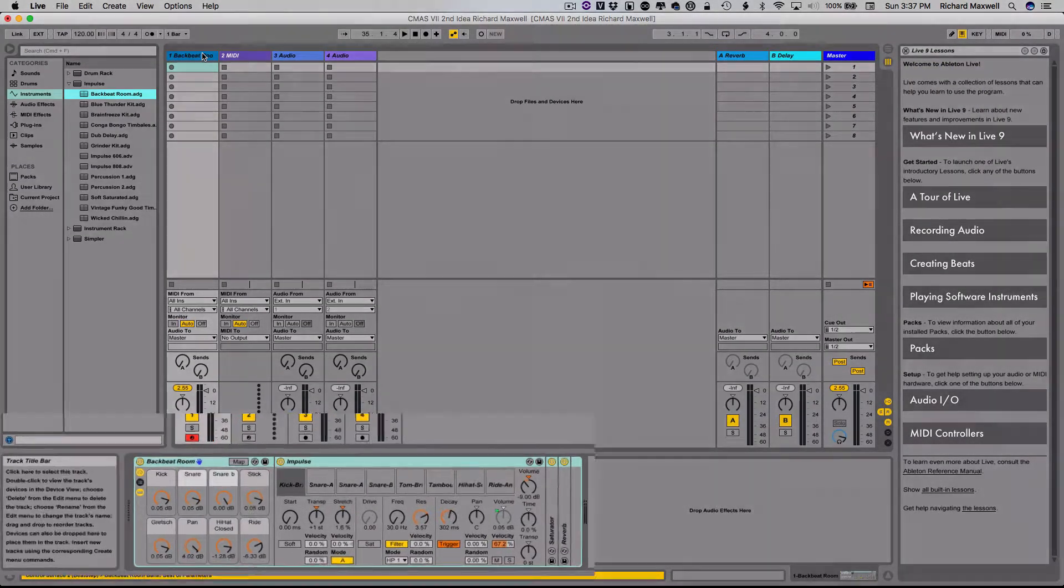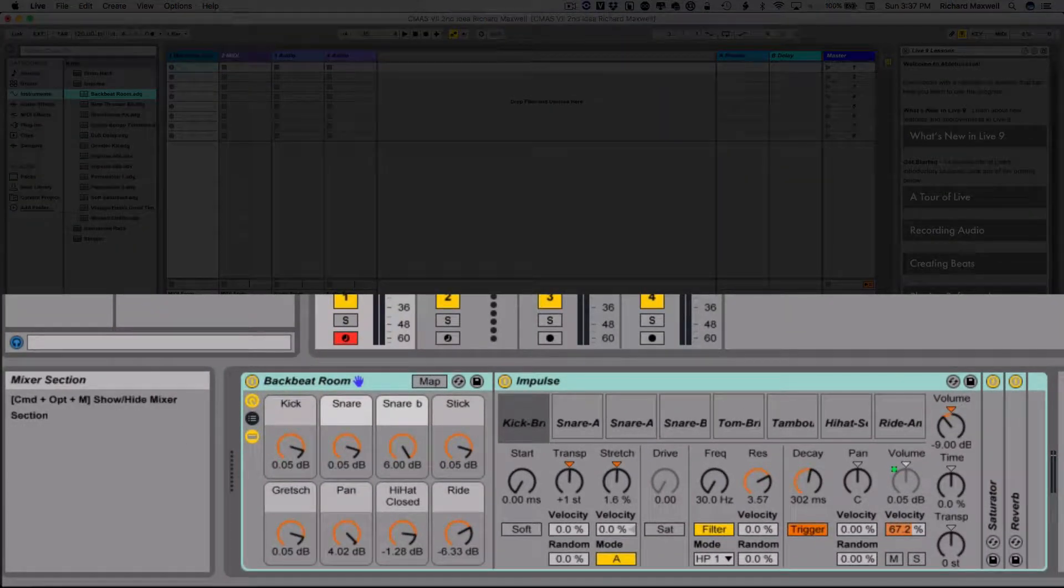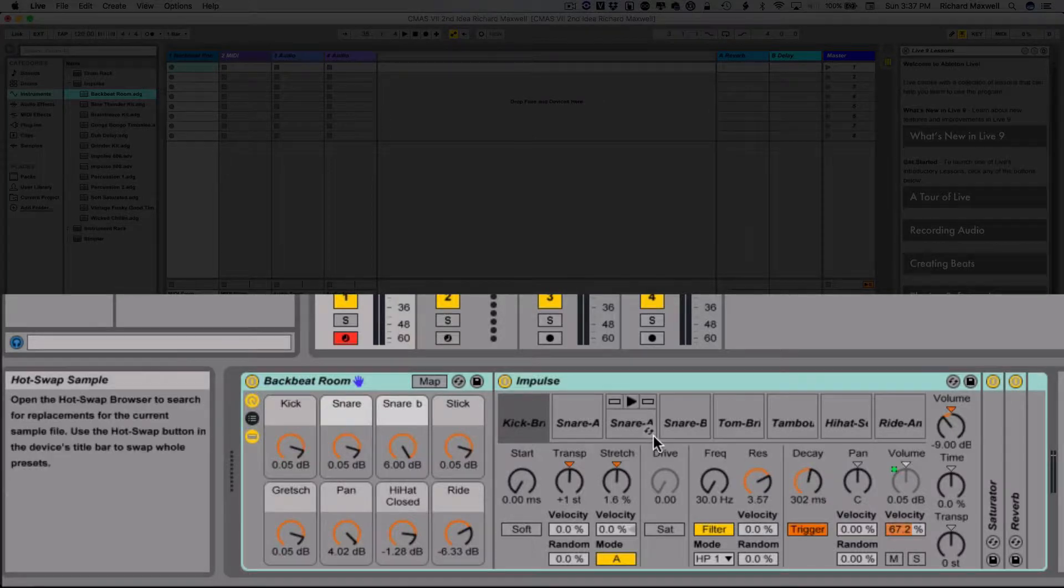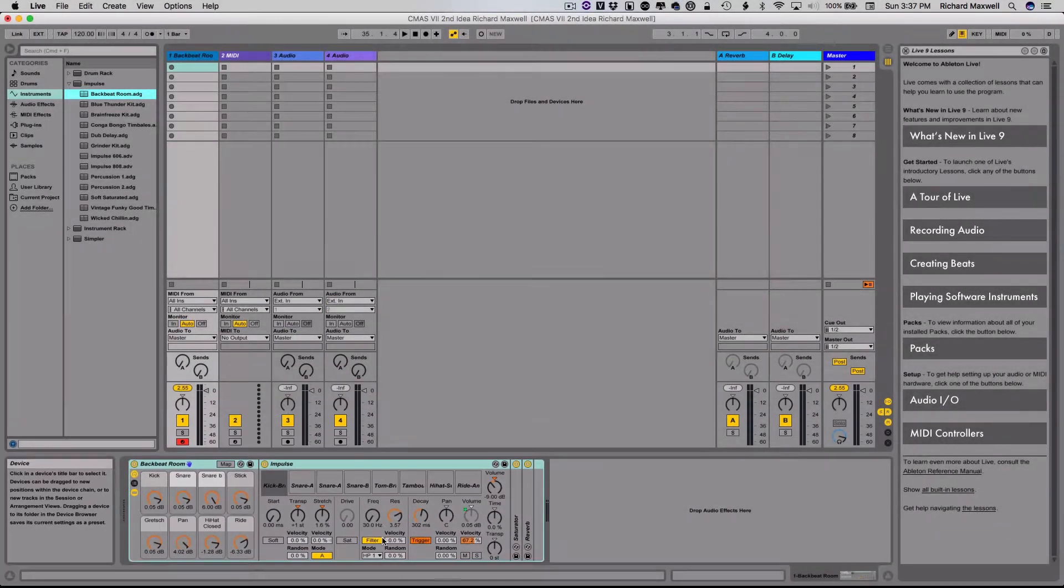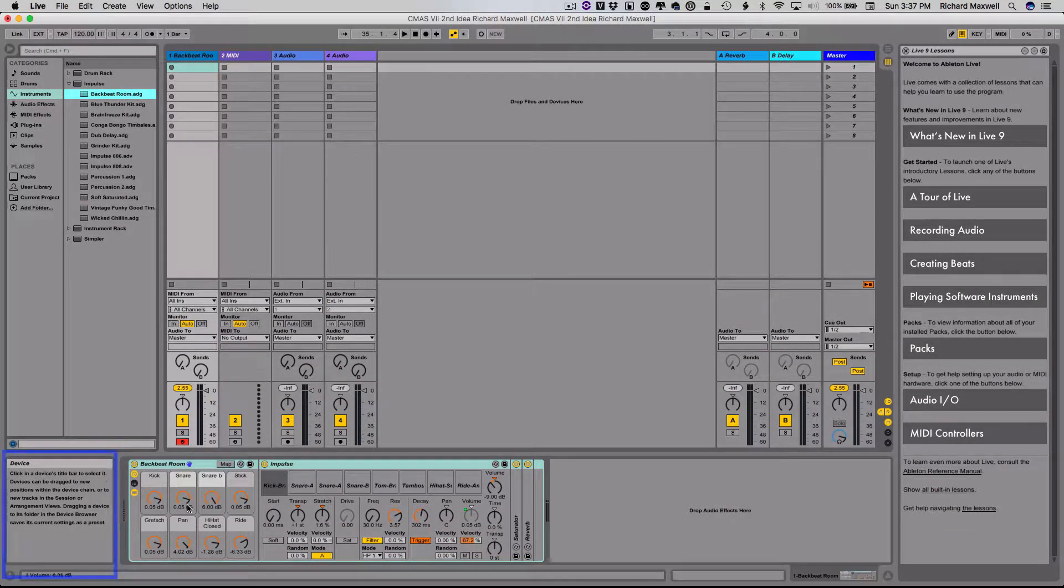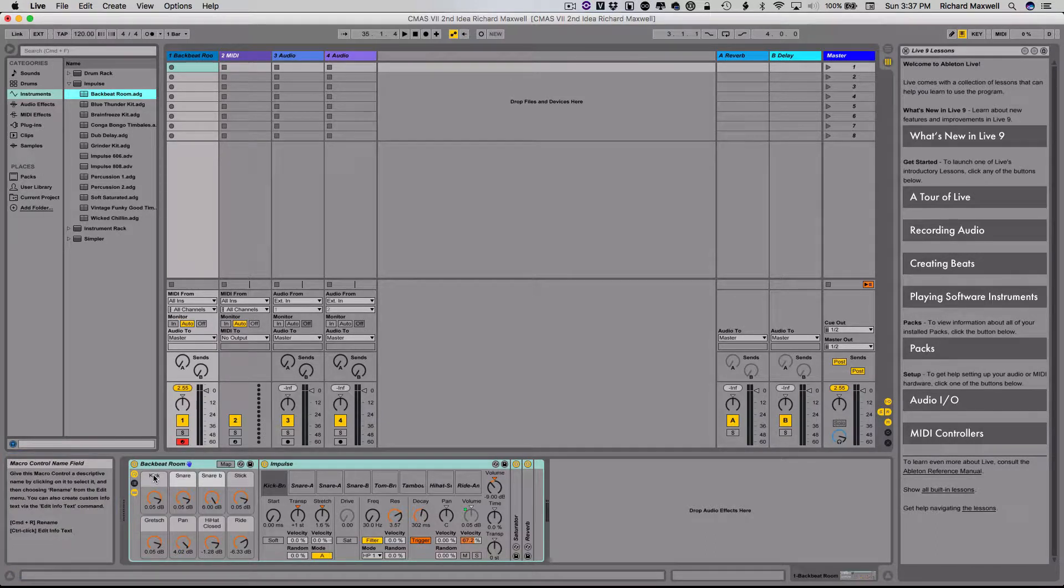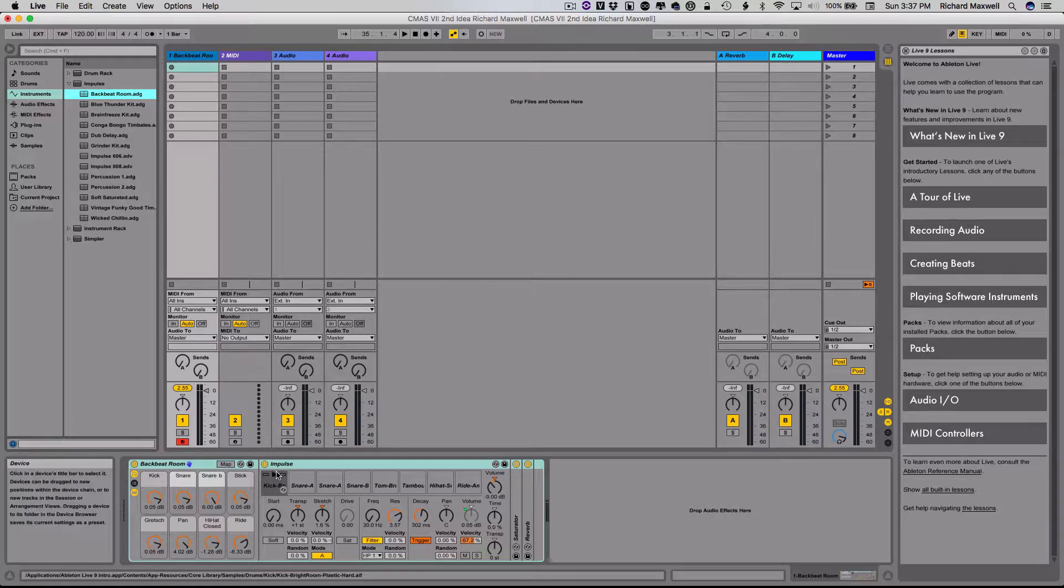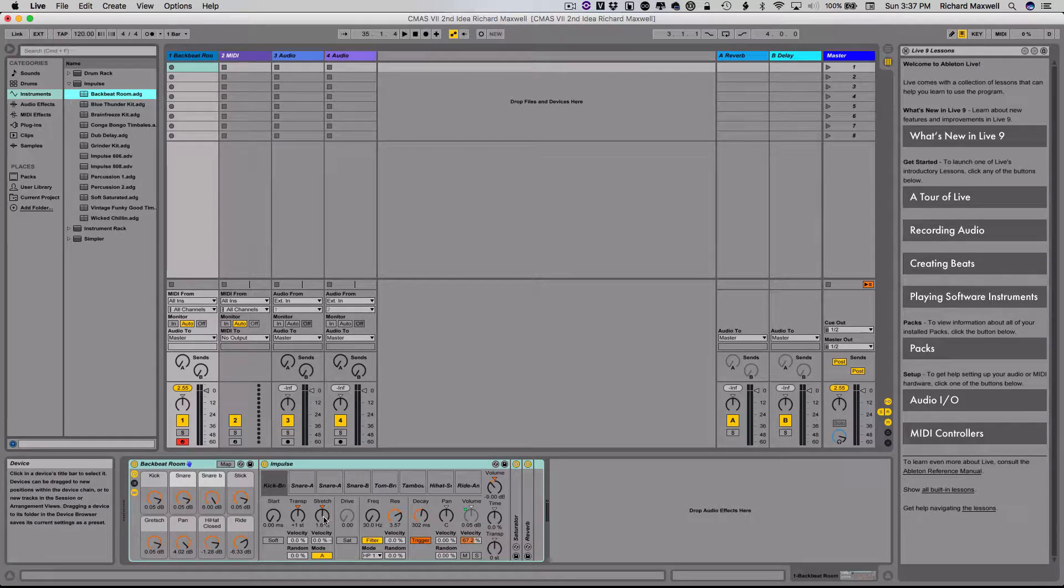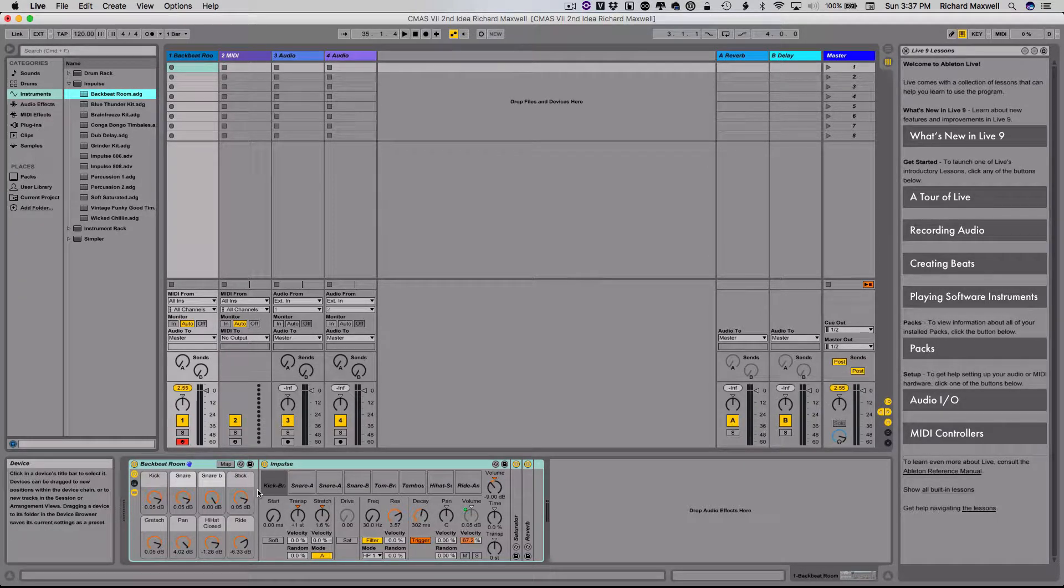And remember also on the far left here, there is the little info view that will tell you everything about wherever you put your mouse in Ableton, it's a really cool feature. It tells you what the thing is that you're hovering over, and tells you a bit about how to use it and things of that nature. So in any case, we've got our drum kit.